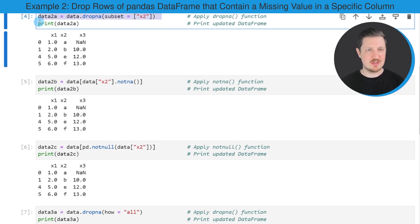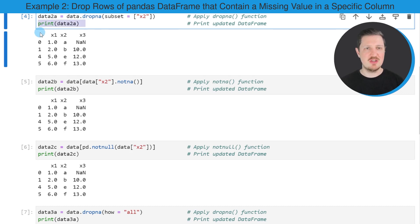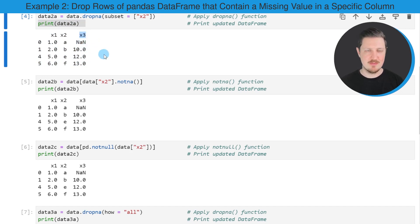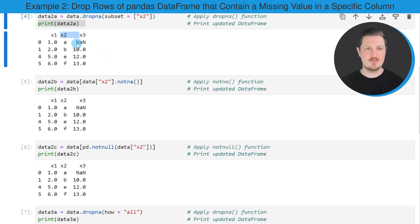After running this line of code, a new DataFrame called data2A is created. After printing this DataFrame, we can see that we have kept one row which contains a NaN value in column X3. However, we have removed all rows with a NaN value in column X2.